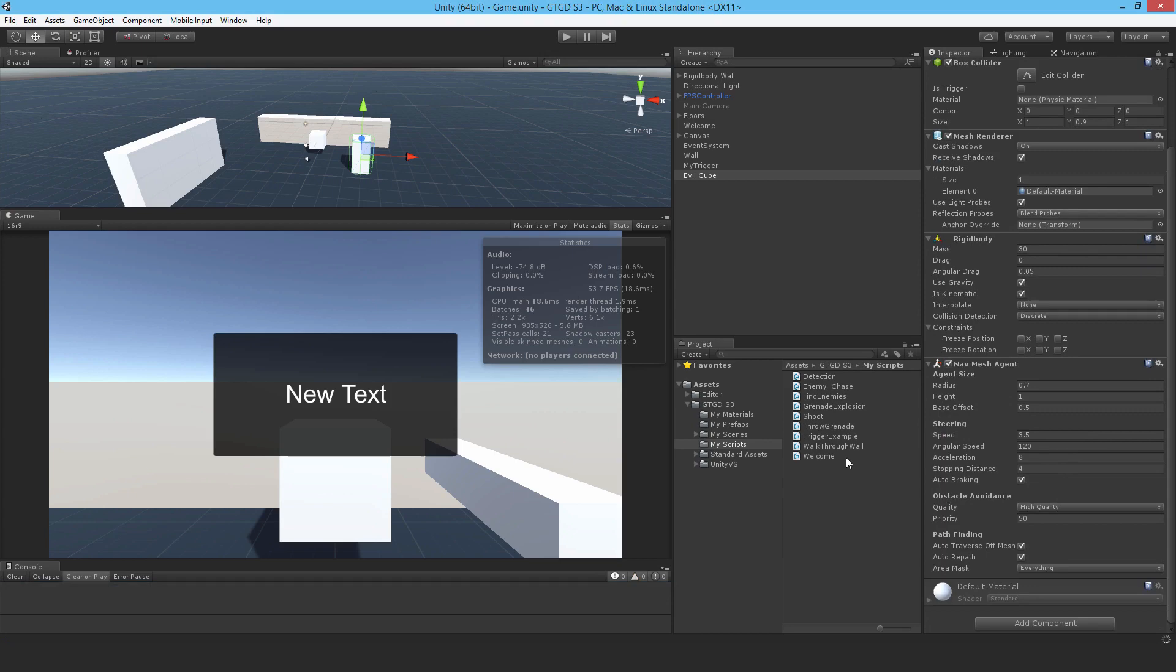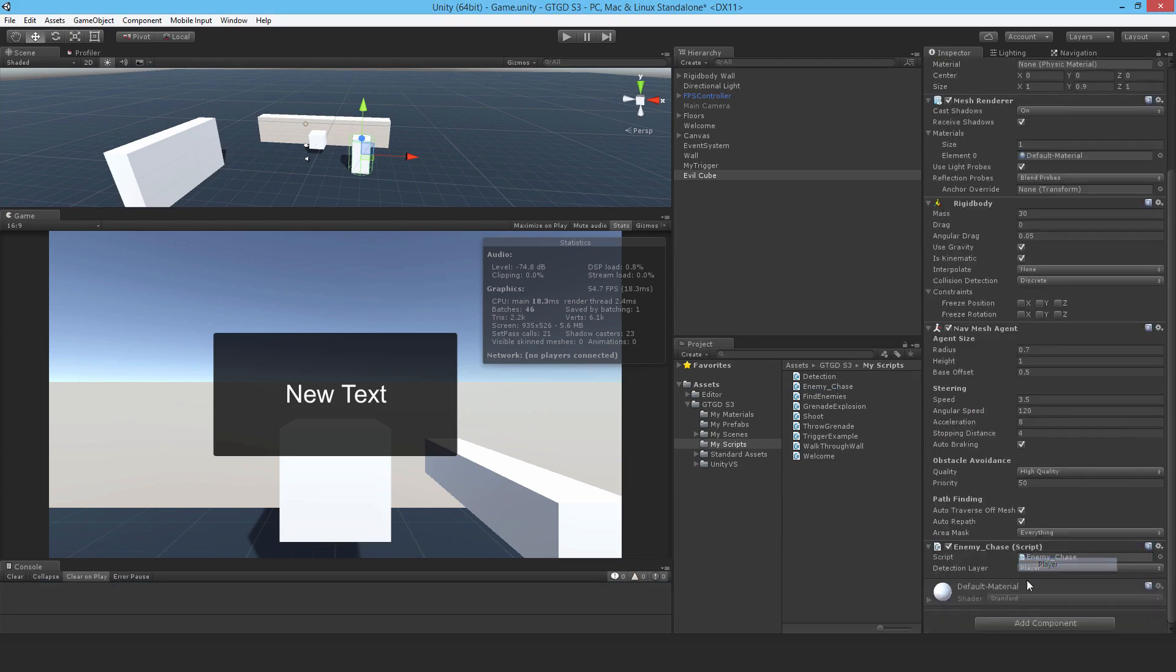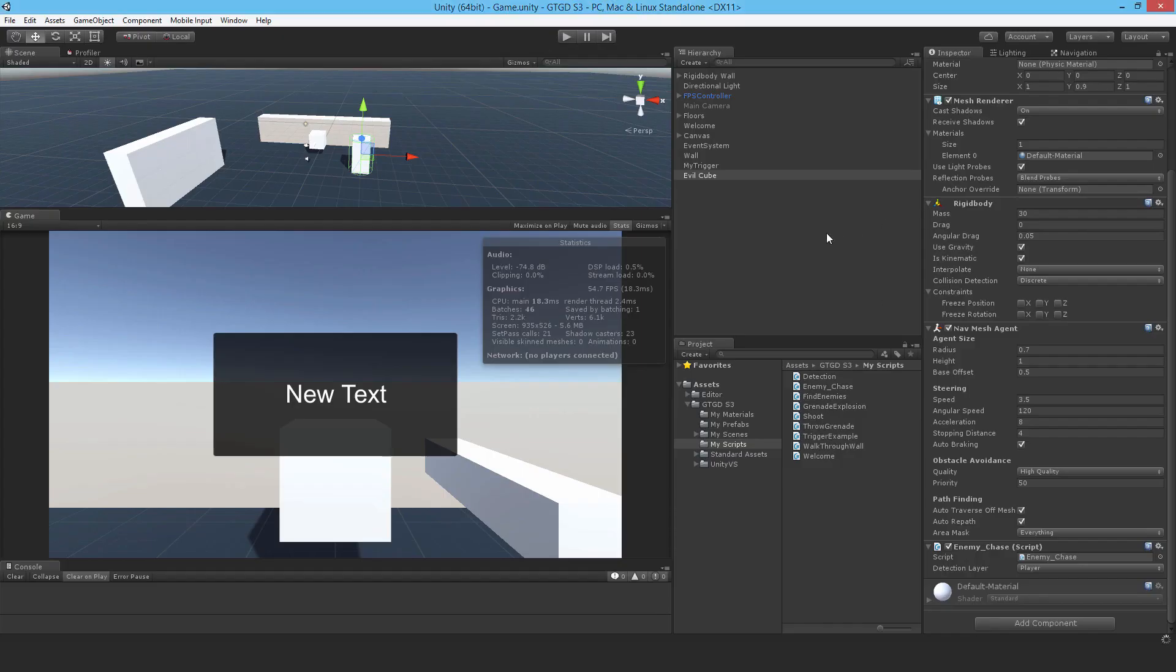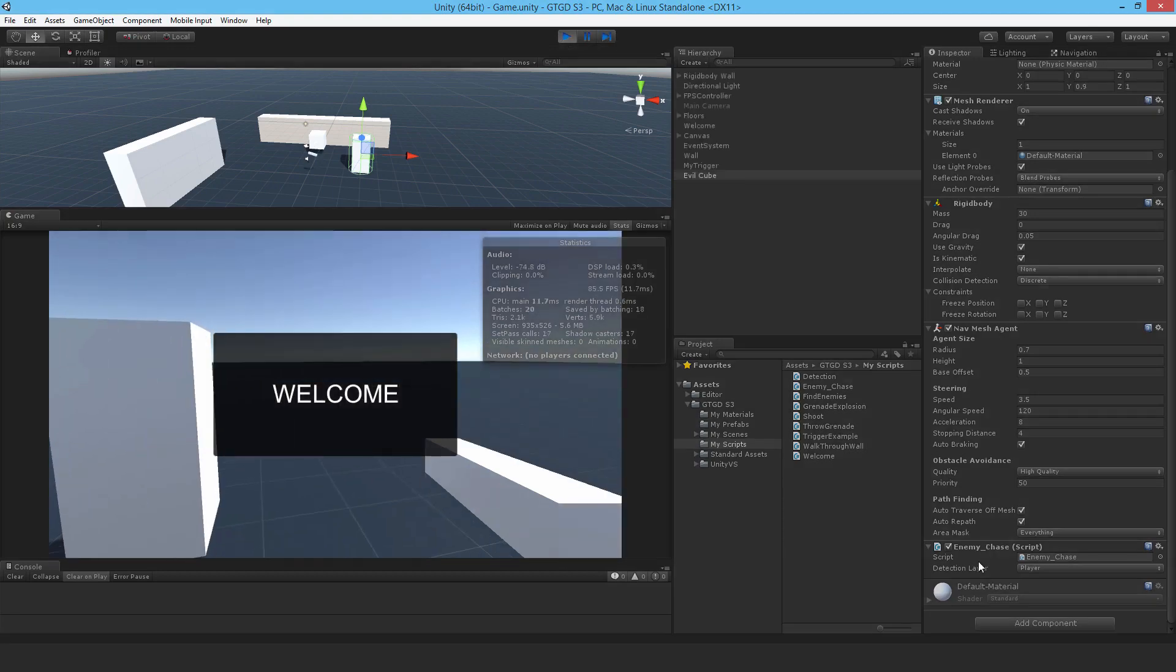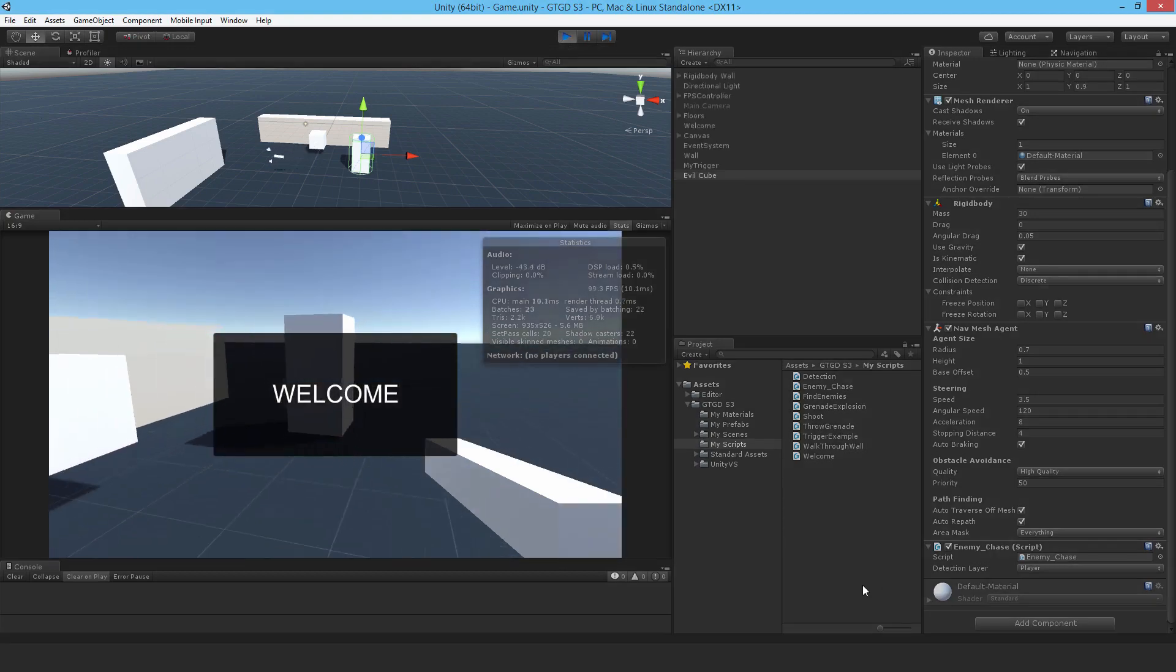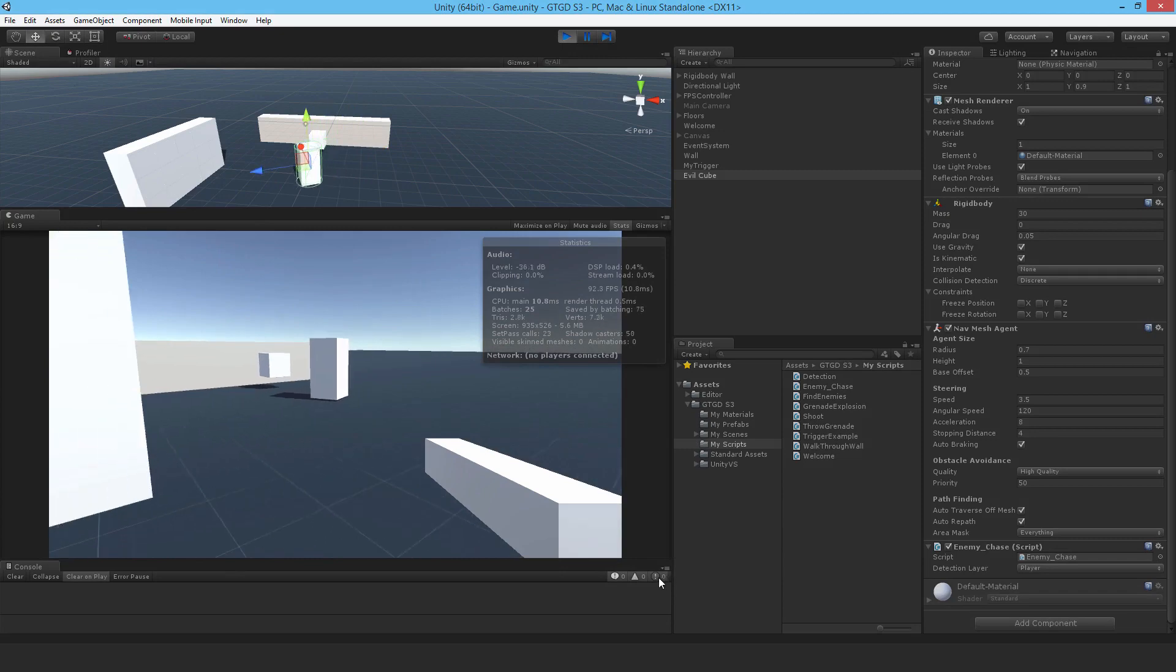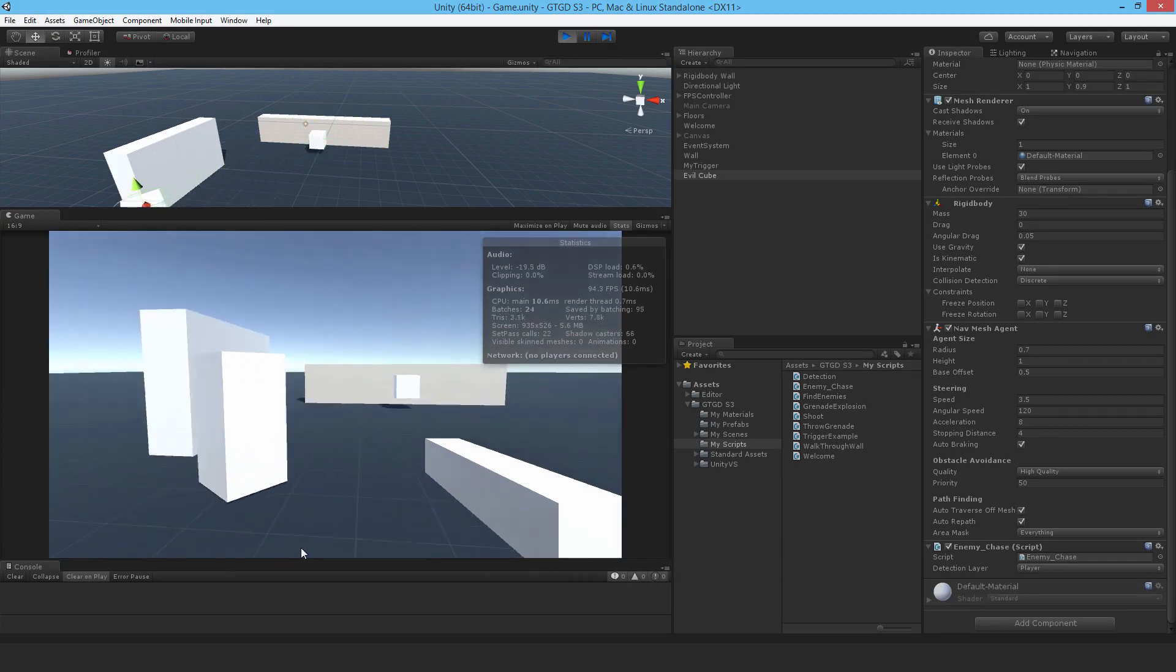Coming back here, I'll now go ahead and put in here EnemyChase, and I'll set the layer to Player. Actually, I'll set it to 10 at the moment just so you can see that in fact the enemy can lose the player and then it won't do anything. If I hit play now, let's see what happens.